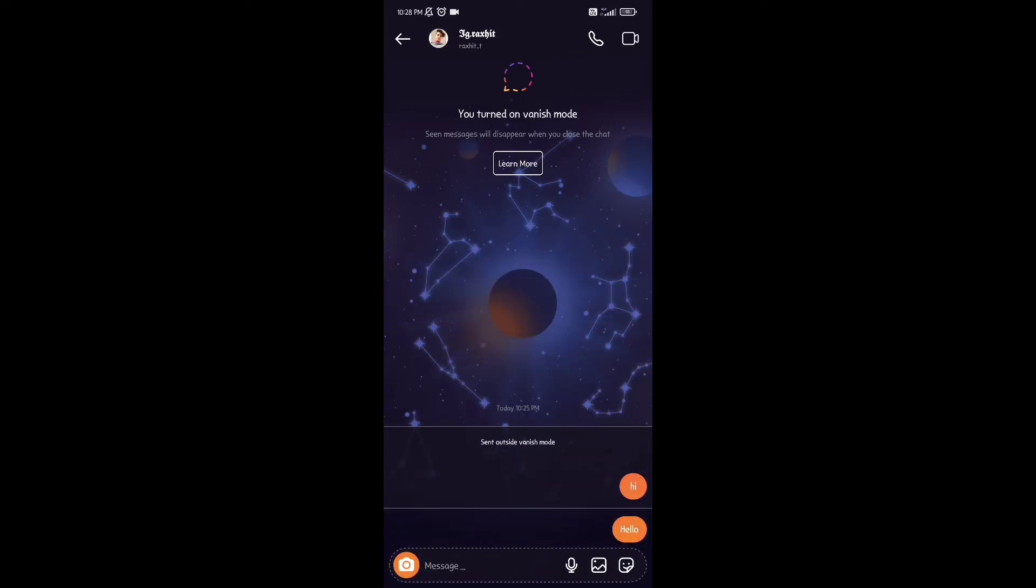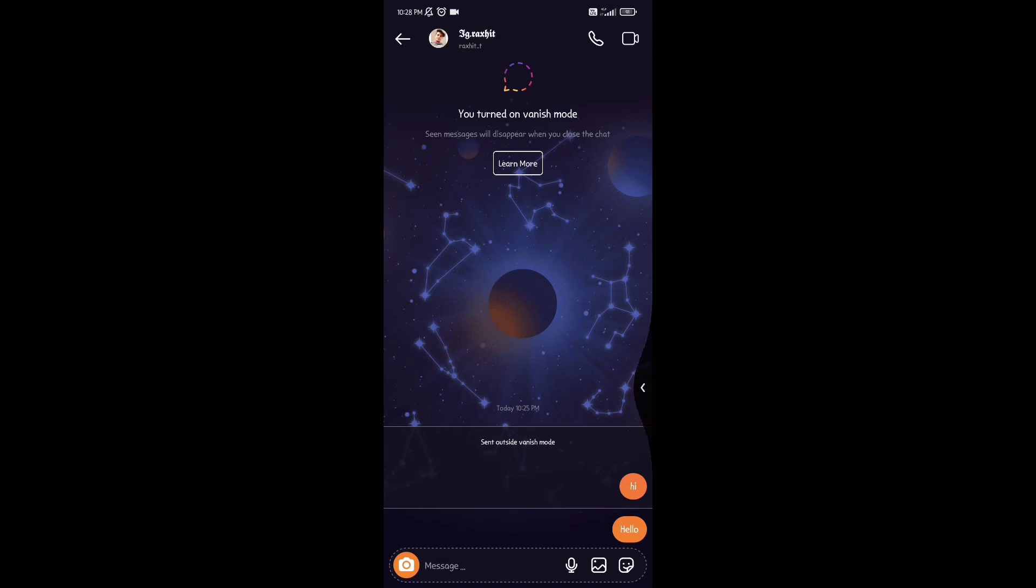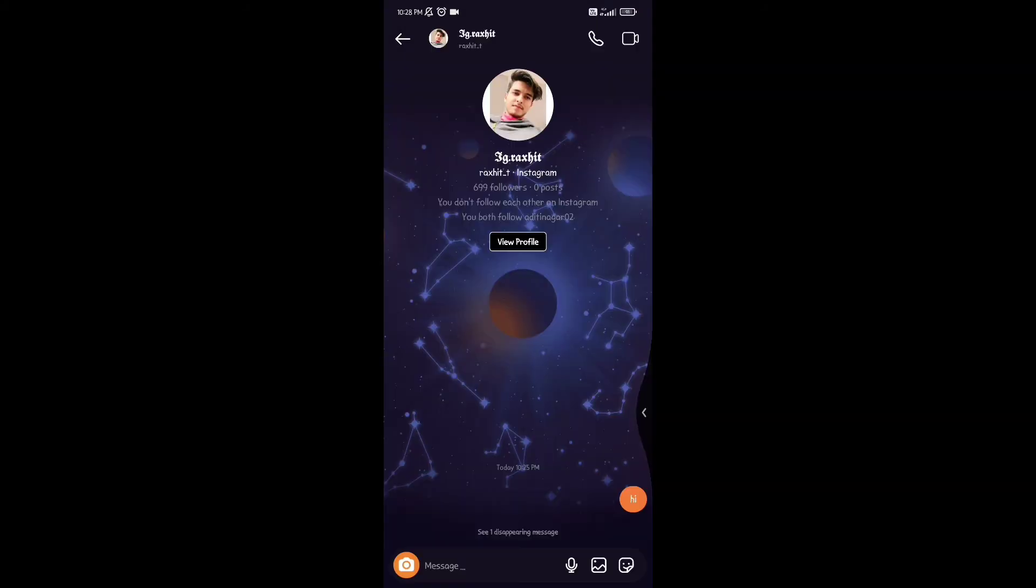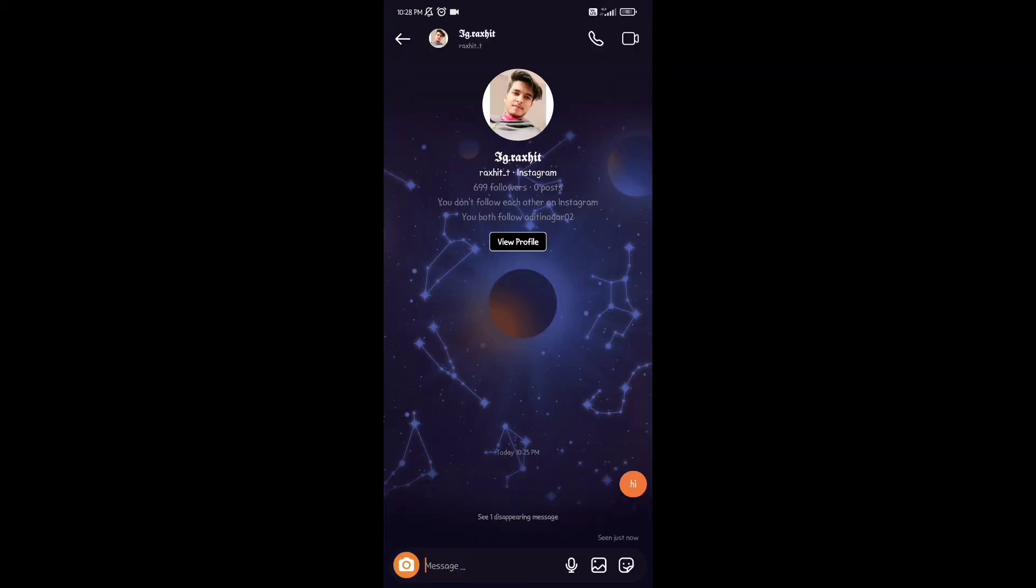Go ahead and send your Instagram direct messages normally. When this message gets seen, it will automatically disappear.